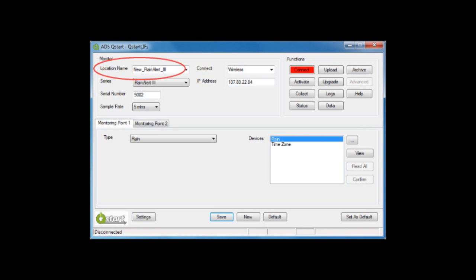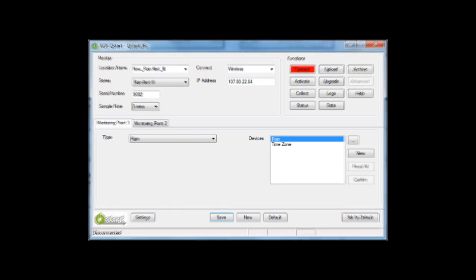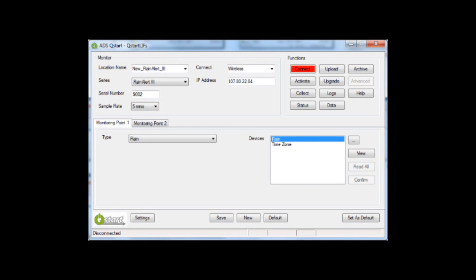After the settings have been verified, set up the Rain Alert 3 location in QStart. Select New — QStart's default location information will display. Next, enter the name of the Rain Alert 3 installation, then select Wireless for the connect type and enter the IP address. Select Rain Alert 3 for the series type and select the desired sample rate for the rain gauge.